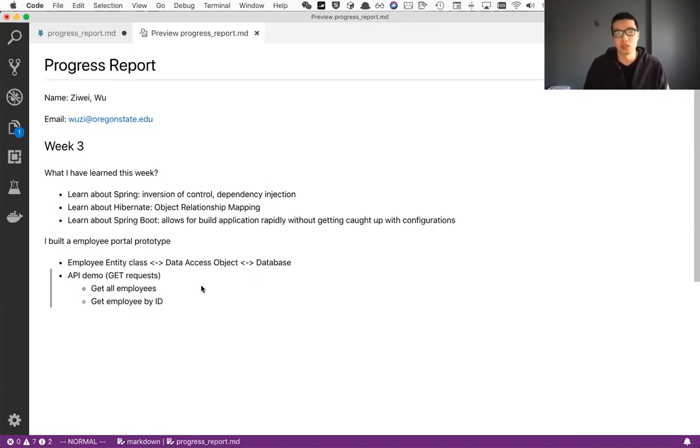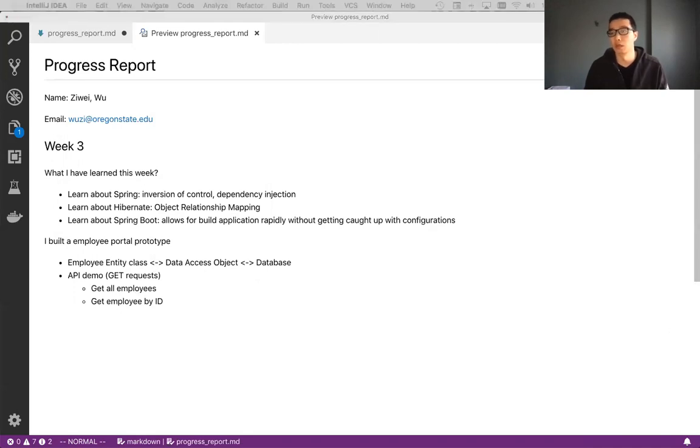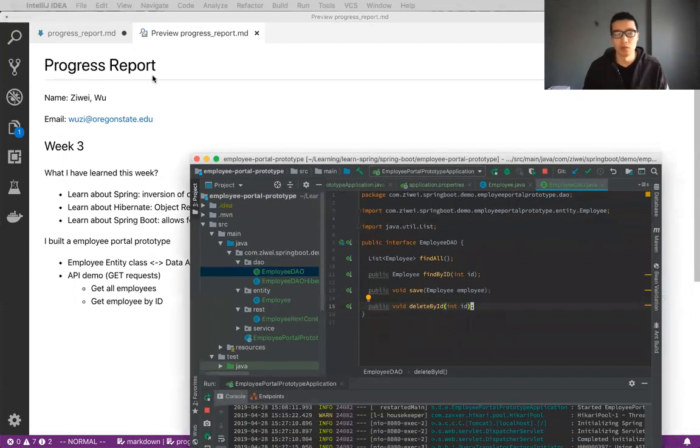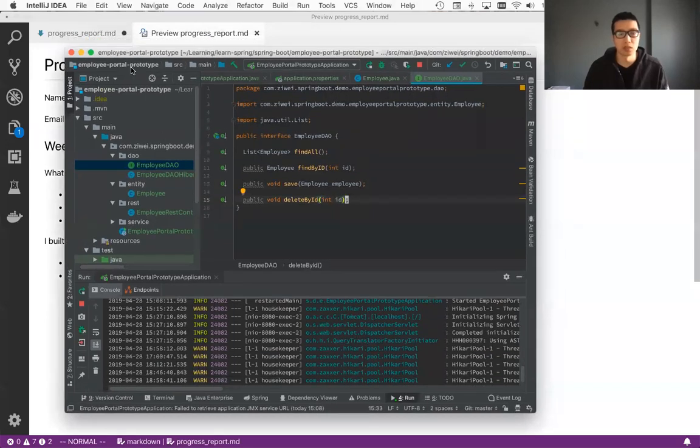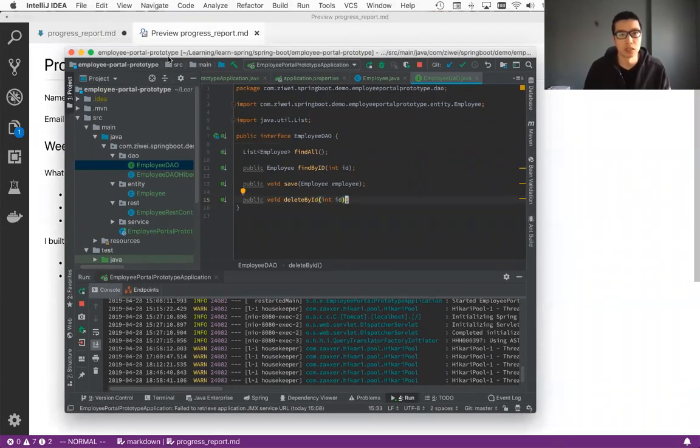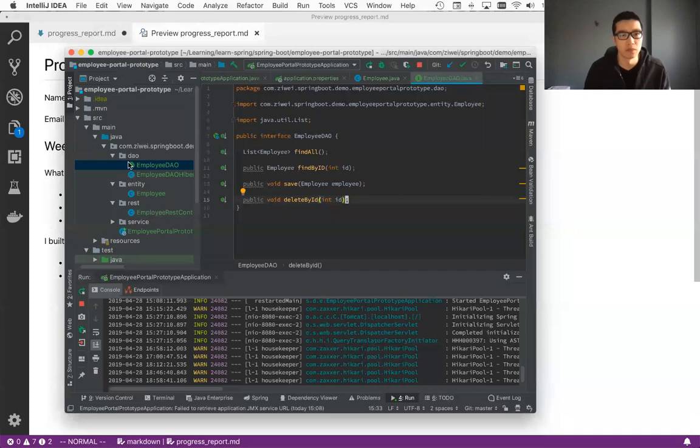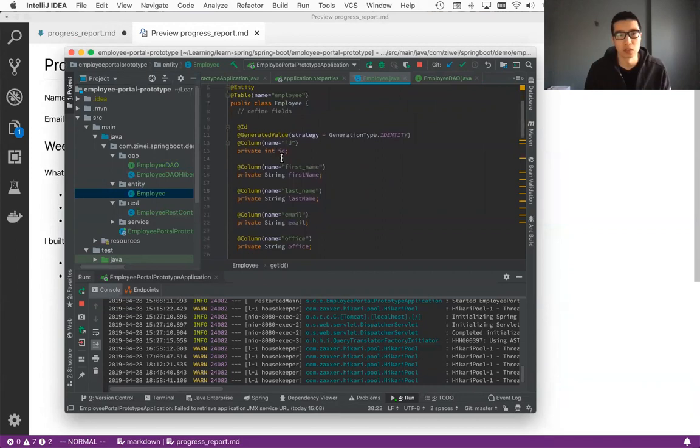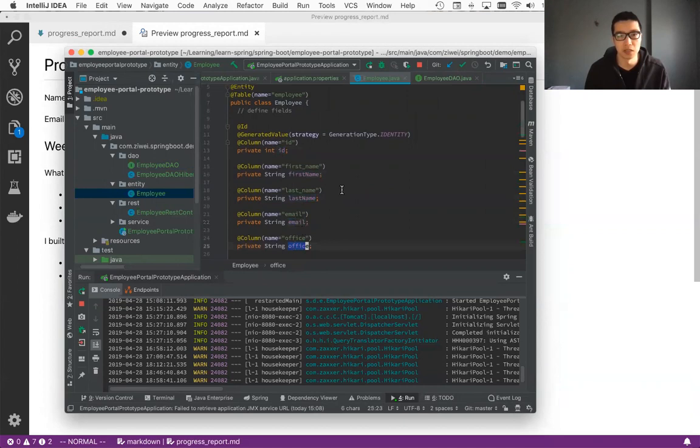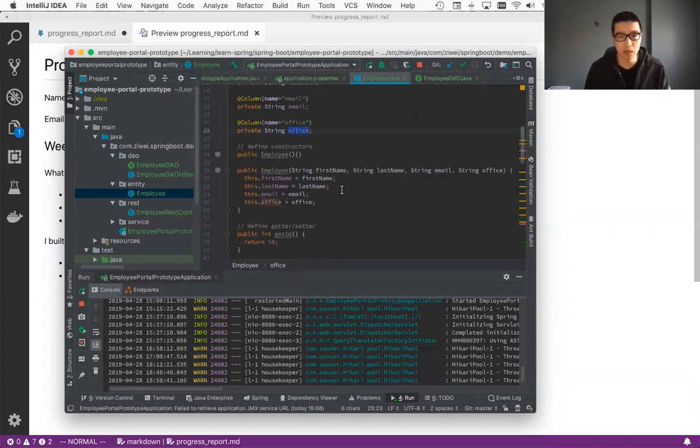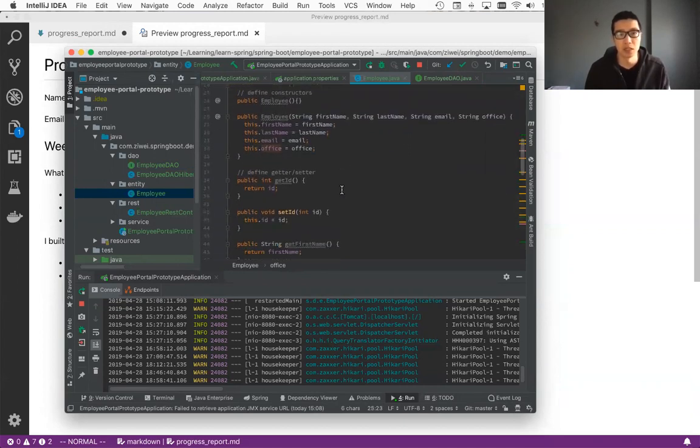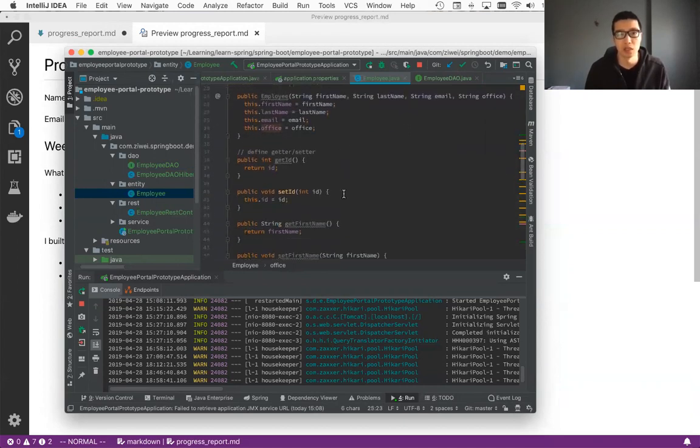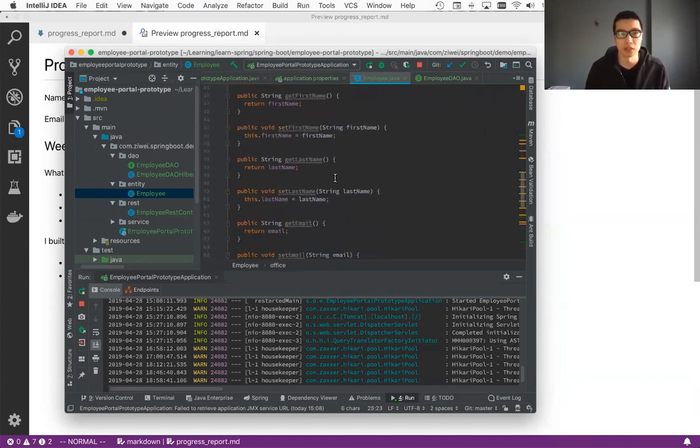And I'll just quickly show my code here. So I'm using IntelliJ for the IDE. So I'll quickly show the employee entity. Employee entity, you can see contains several fields, like employee ID, first name, last name, email, and the office. And basically employee ID contains all the getters and setters and the constructors.